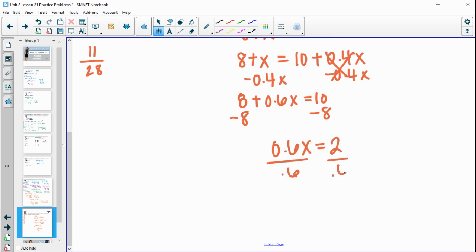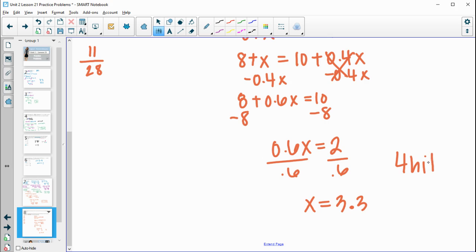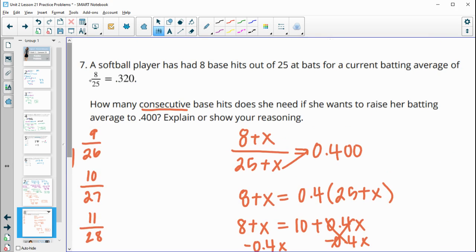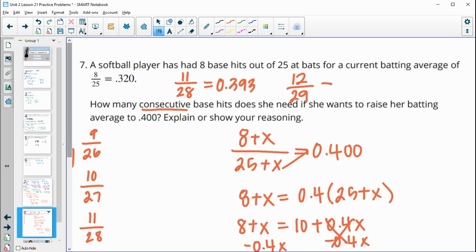Dividing by 0.6 gives x equals 3.33, but you can't have 3.3 hits. So to push the average over 0.400, we need more than 3 hits — she needs 4 consecutive hits. Checking: 3 hits gives 11/28 equals 0.393, still under 0.400. But 4 hits gives 12/29 equals 0.414, which is above 0.400. So the answer is 4 consecutive hits.